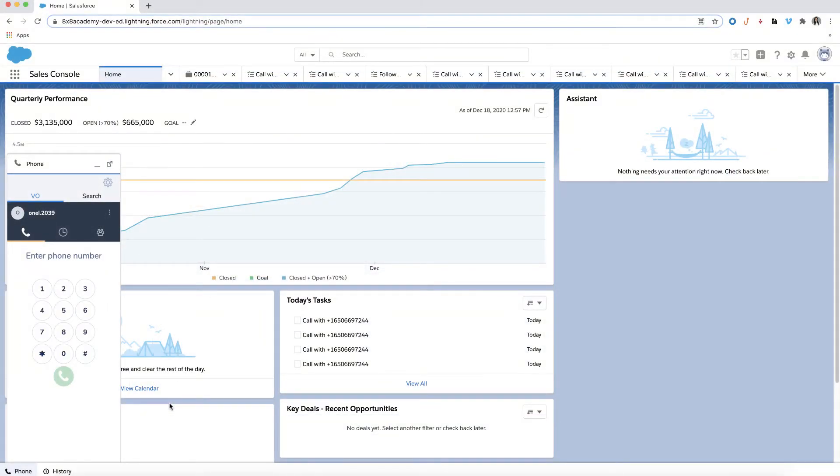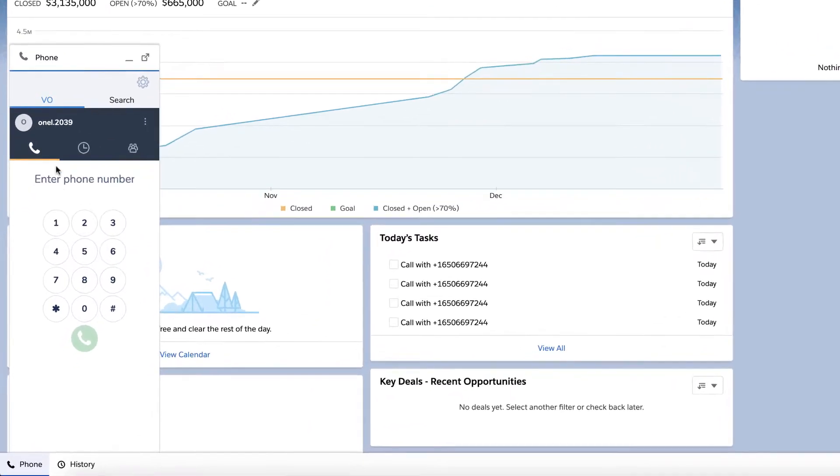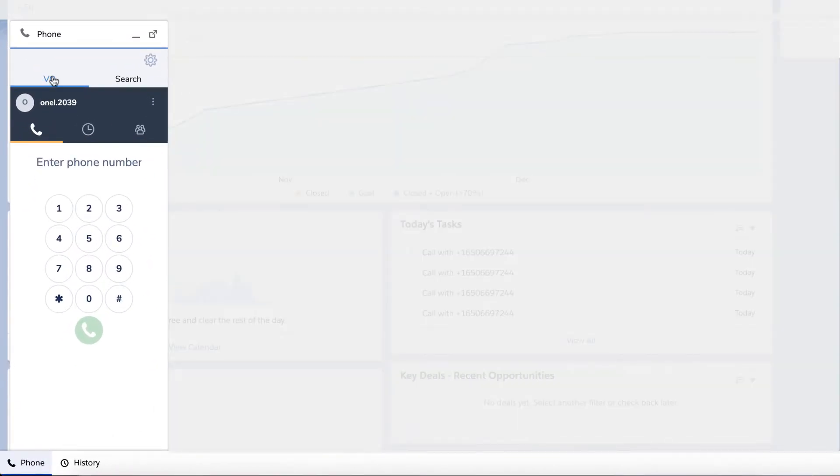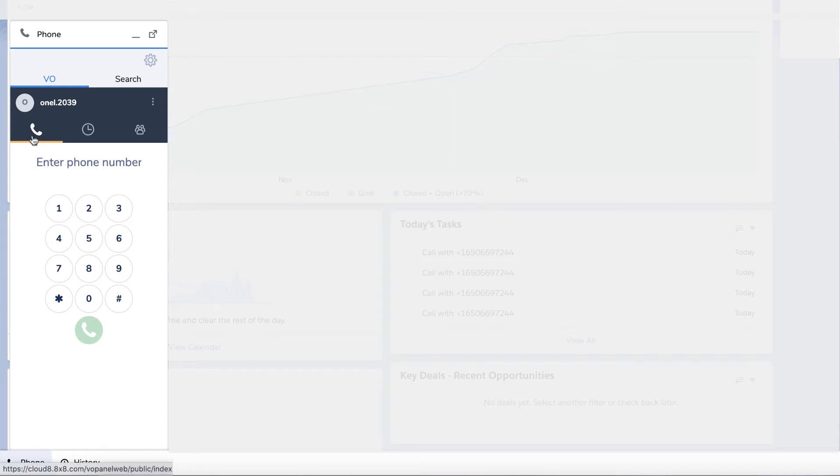The 8x8 for Salesforce communication panel is divided into two sections: the 8x8 work section and the Salesforce search section. Inside the 8x8 work section, there are three main tabs: the phone tab, the call history tab, and the contacts tab.